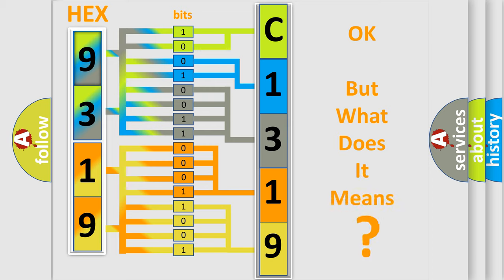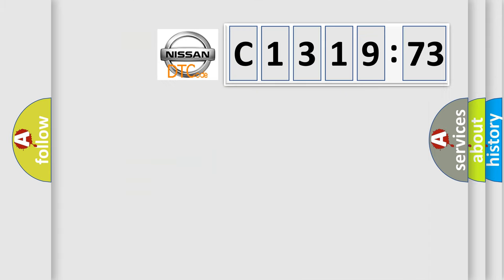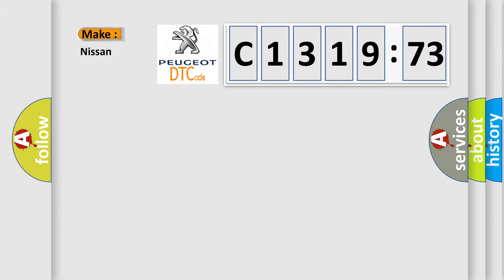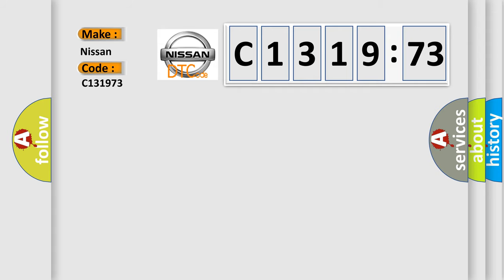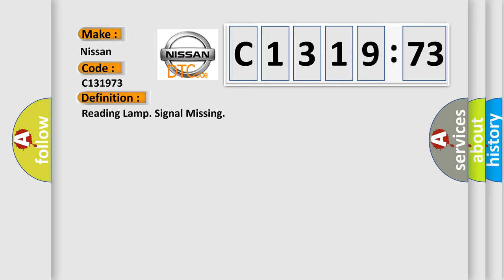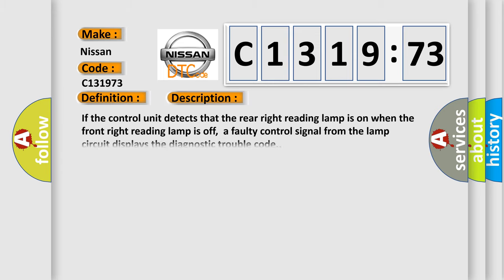The number itself does not make sense to us if we cannot assign information about what it actually expresses. So, what does the diagnostic trouble code C131973 interpret specifically for Nissan car manufacturers? The basic definition is reading lamp signal missing.